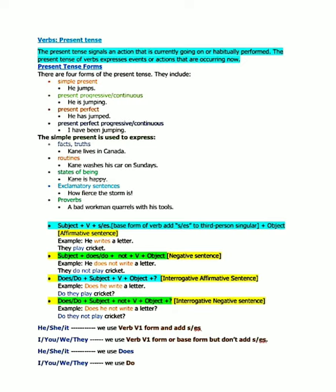Now let's learn some formulas for framing simple present sentences. With he, she, it - these three are third person singular number - we use the V1 form or base form of the verb and we add S or ES with it. And with I, you, we, and they, we use the V1 form or base form of the verb, but we don't add S or ES.